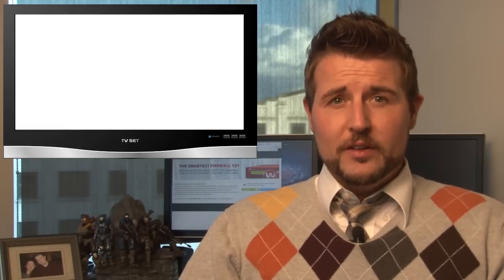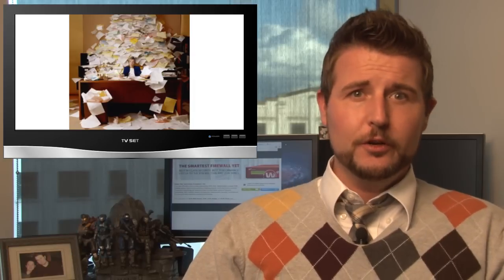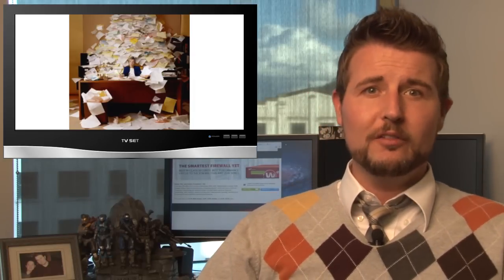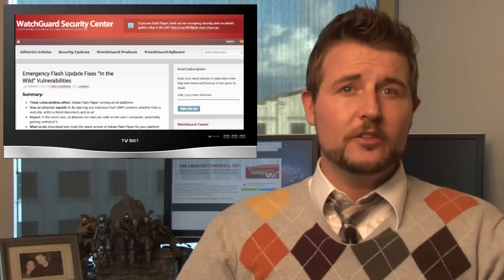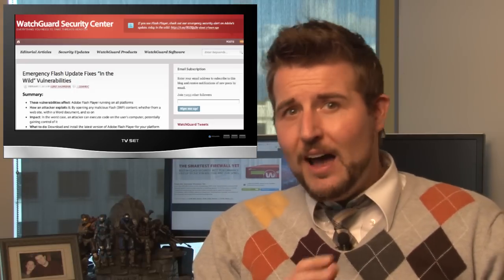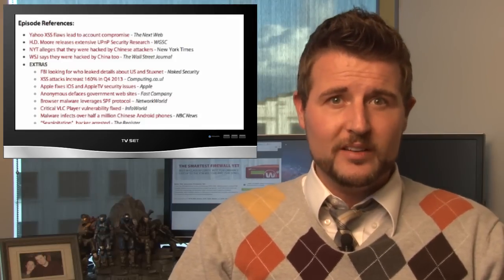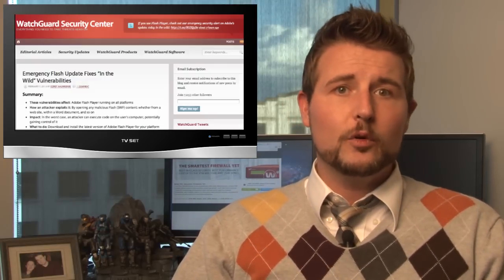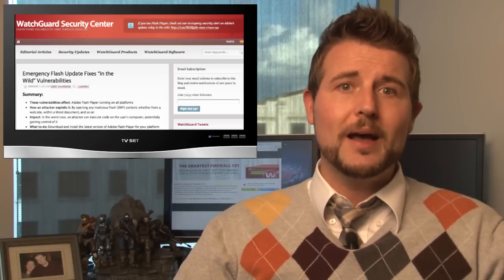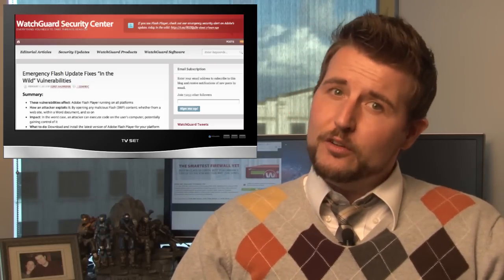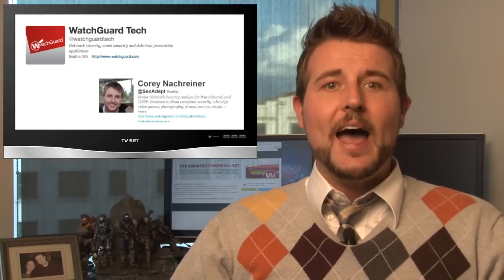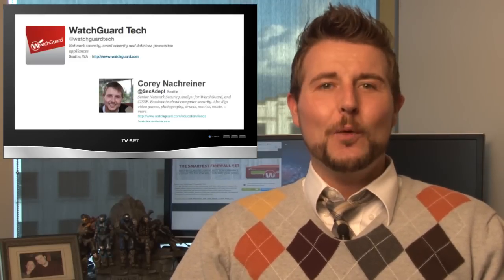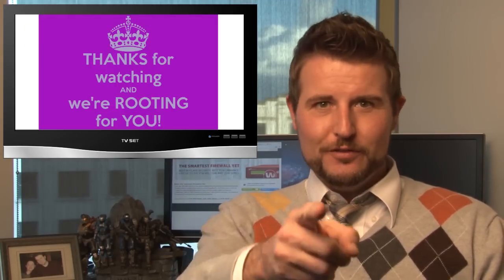So that's all the news I have time for this week. However, it was a super busy week of security news and just not enough time to cover it all. So I highly recommend you check out the WatchGuard Security Center post associated with this video because I'll have a lot of extras for other stories in the reference section. Of course, you should also visit that blog for weekly security stories to get early news about security alerts. And you should also follow me on Twitter. I'm at SecAdept, and you can follow WatchGuard at WatchGuardTech. As always, thank you for watching, and here at WatchGuard, we're rooting for you.